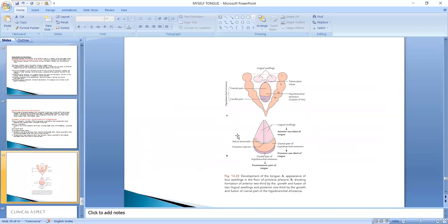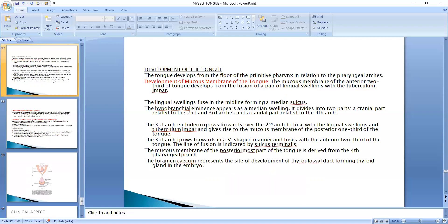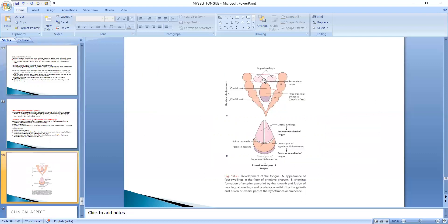The lingual swellings and the tuberculum impar are located on the floor of the primitive pharynx. When the lingual swellings fuse with the tuberculum impar, they form the mucous membrane of the anterior two-thirds of the tongue. The fusion of the paired lingual swellings in the midline forms the median sulcus, which divides the tongue into right and left halves.